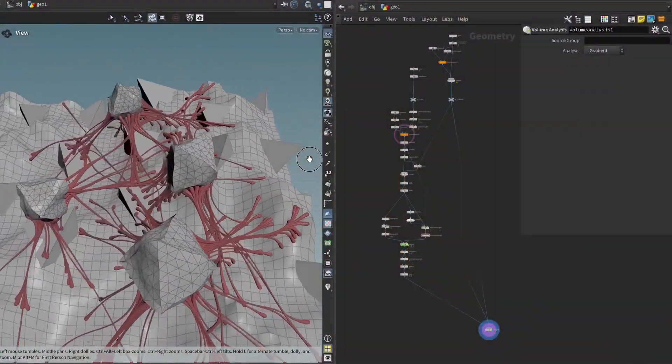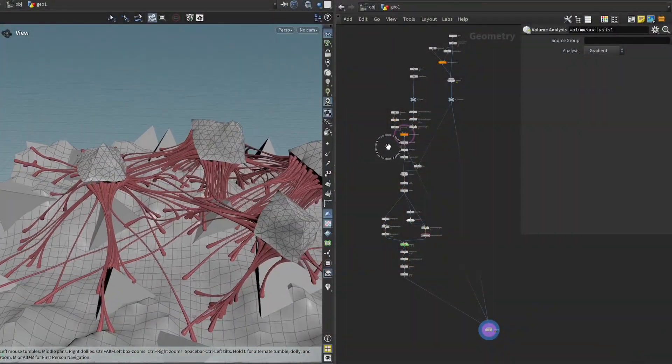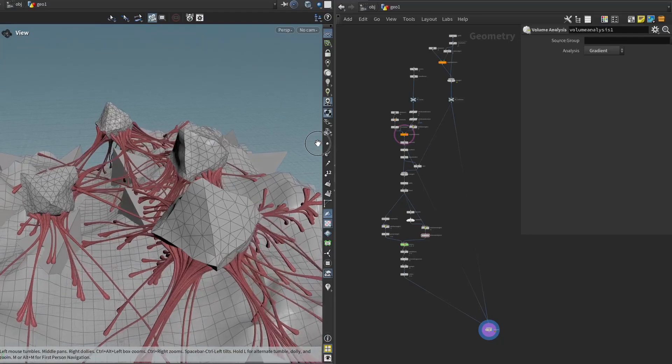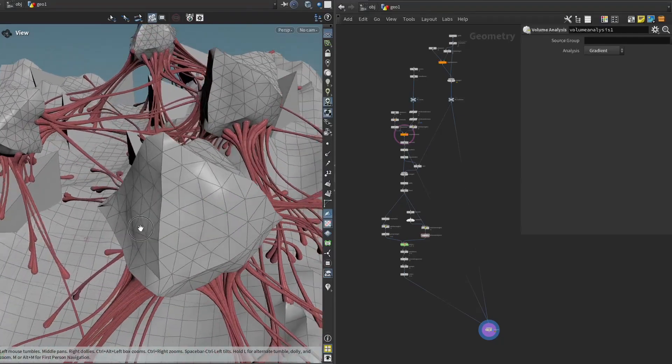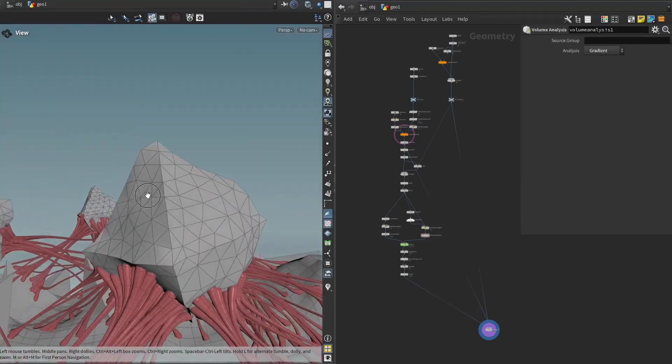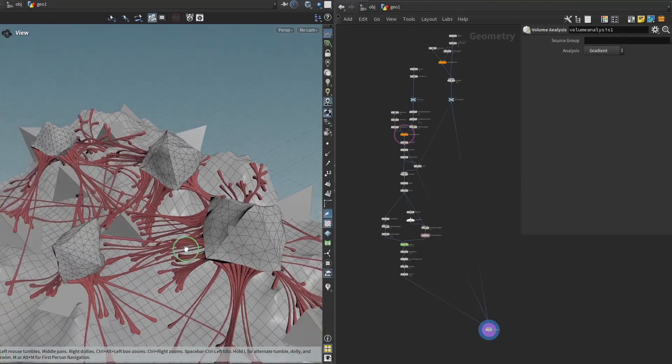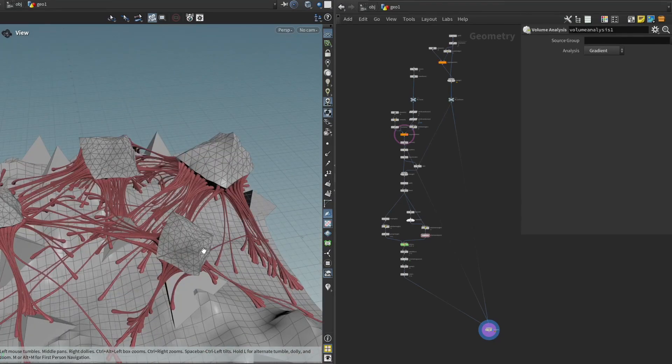Alright, so here we are again in our Houdini scene, and I'm sure that a lot of you have been dying to replace these placeholder rocks with something a bit more polished-looking. And this is what this chapter is about.